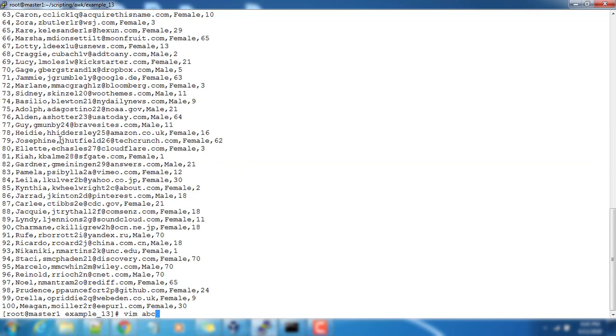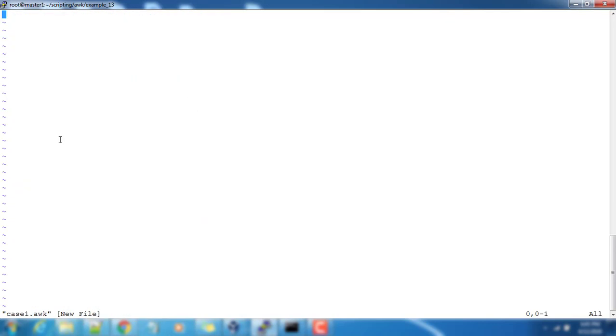We are creating an AWK file, case1.awk. Inside that we are going to define our statement. First thing we need to have a BEGIN part, so BEGIN followed by a brace.